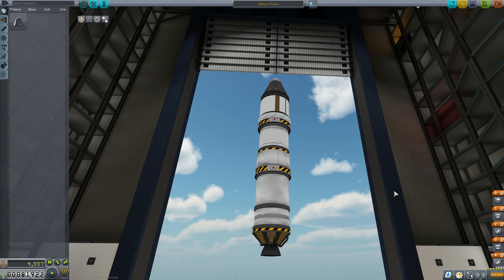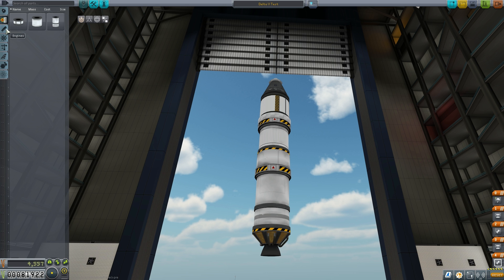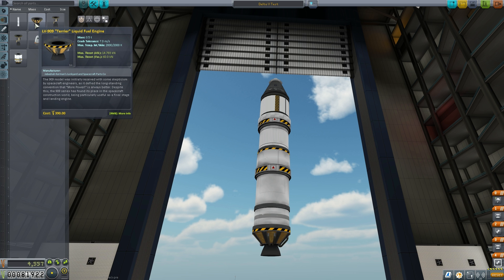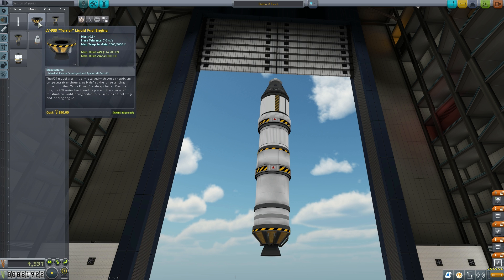Hey, hey! Marcus House with you here, and we're going to be learning today about Delta V, what Delta V actually means, and how to calculate Delta V manually. And remember, we're using a stock install here.